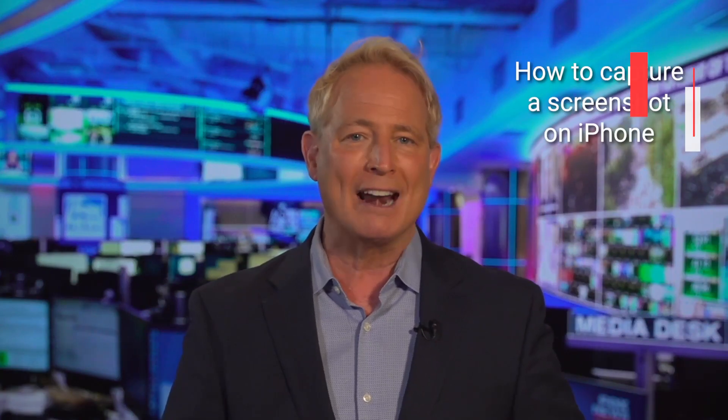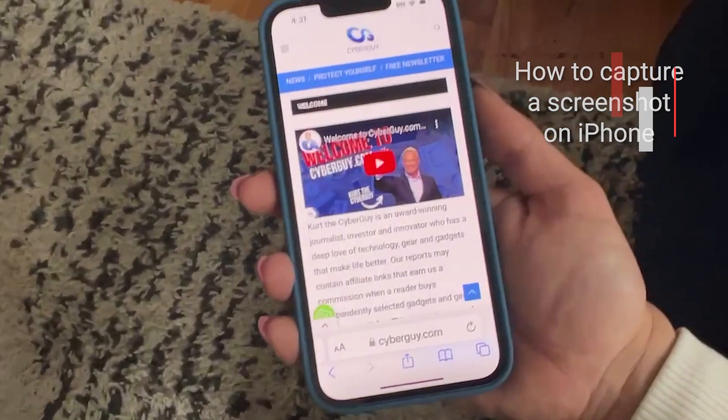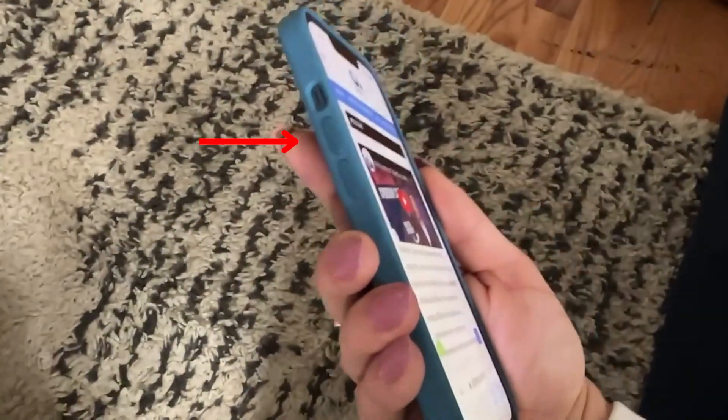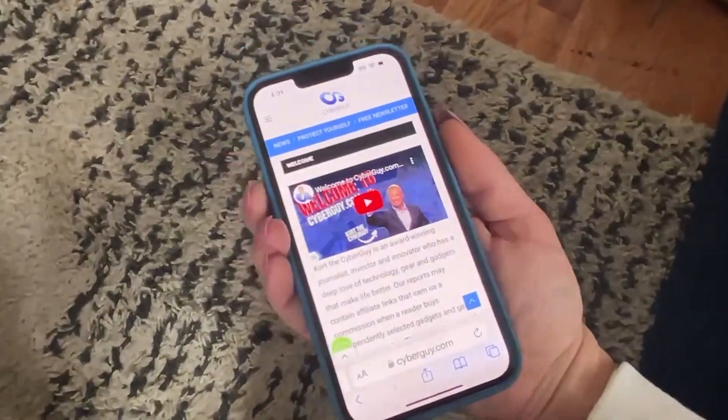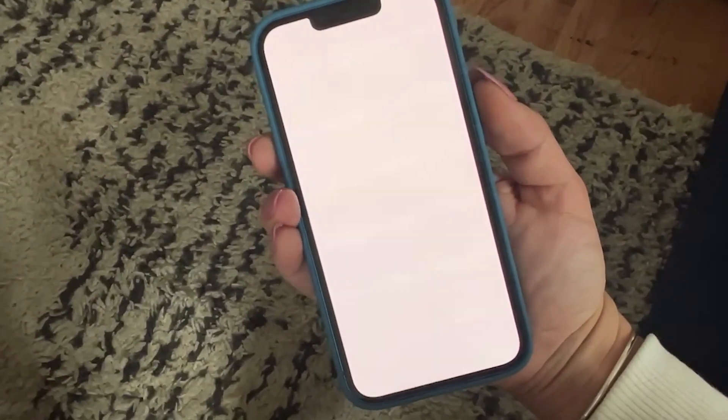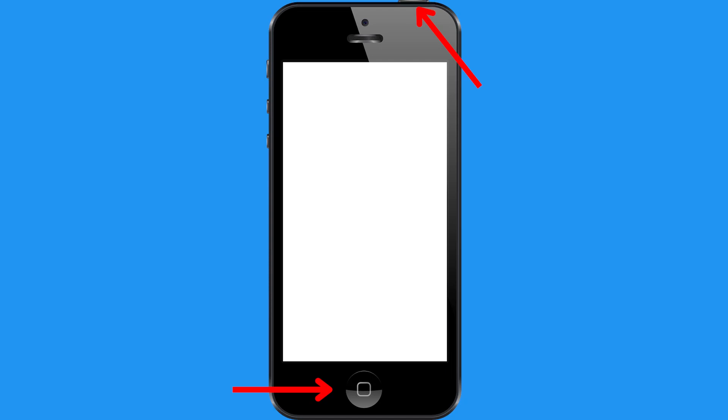If you've got an iPhone, taking a screenshot is as simple as briefly clicking down on the side power button and the top volume button at the same exact time. If you have an older model iPhone that has a home button, tap the home button and the power button at the same time.